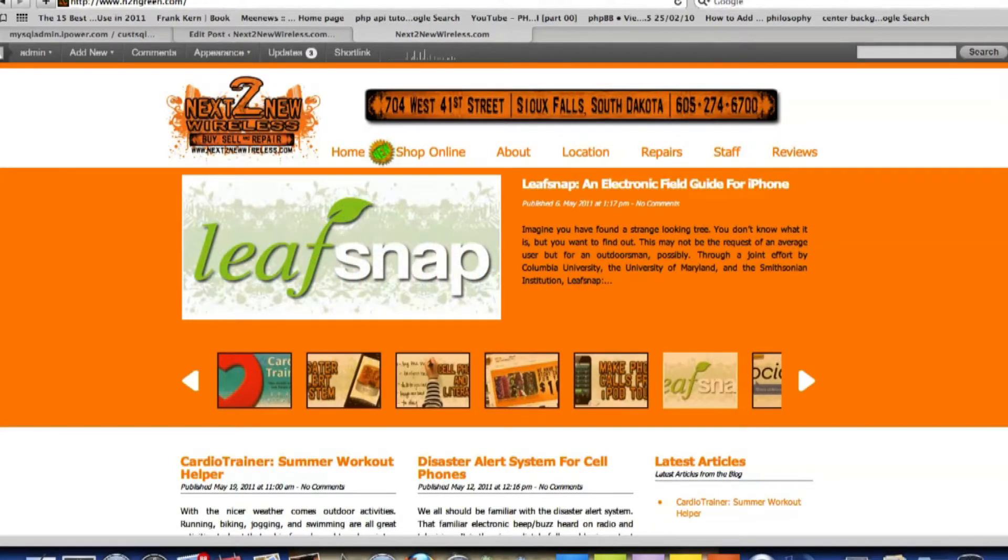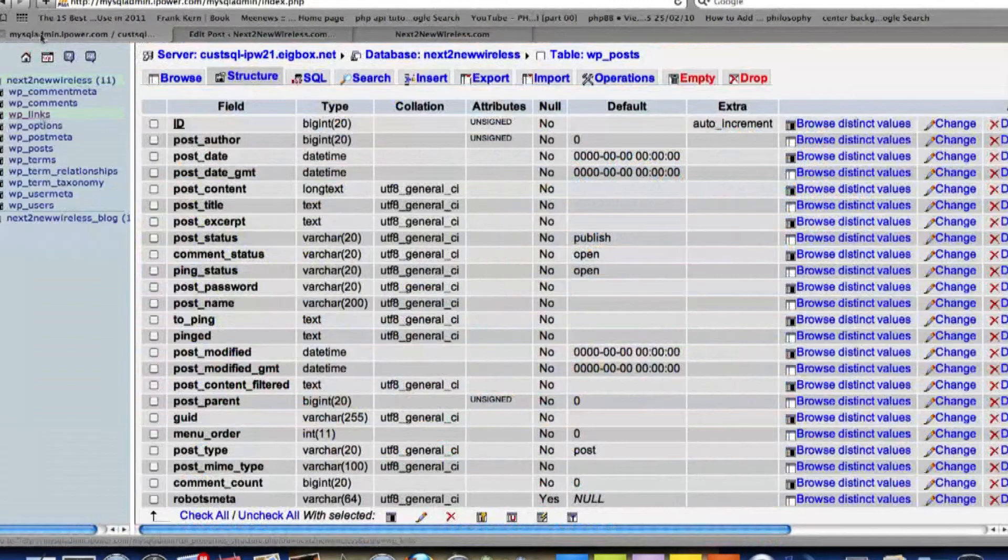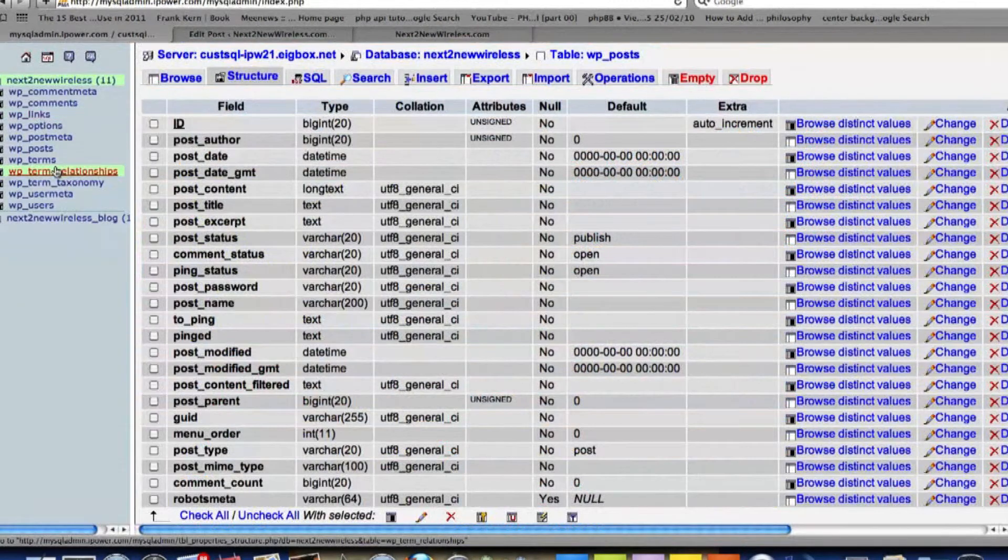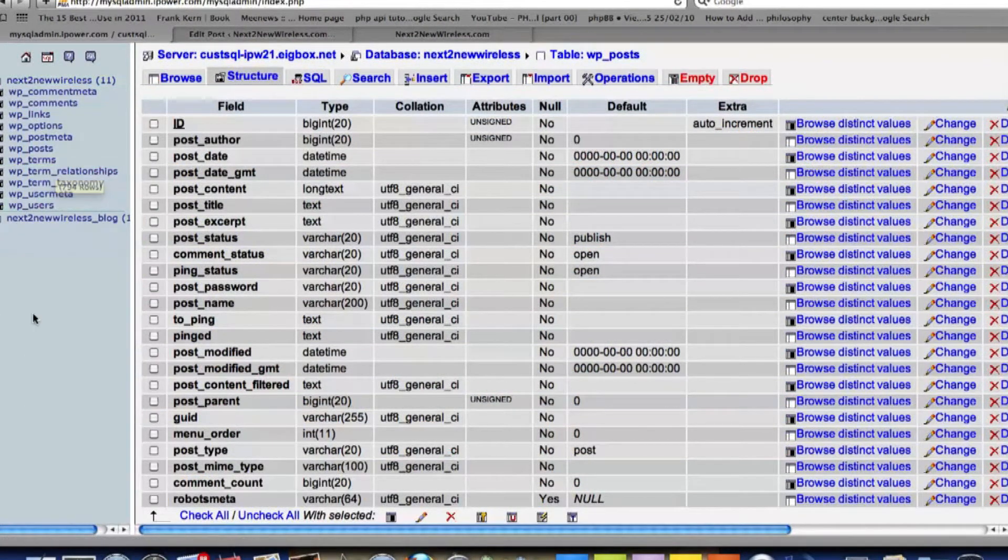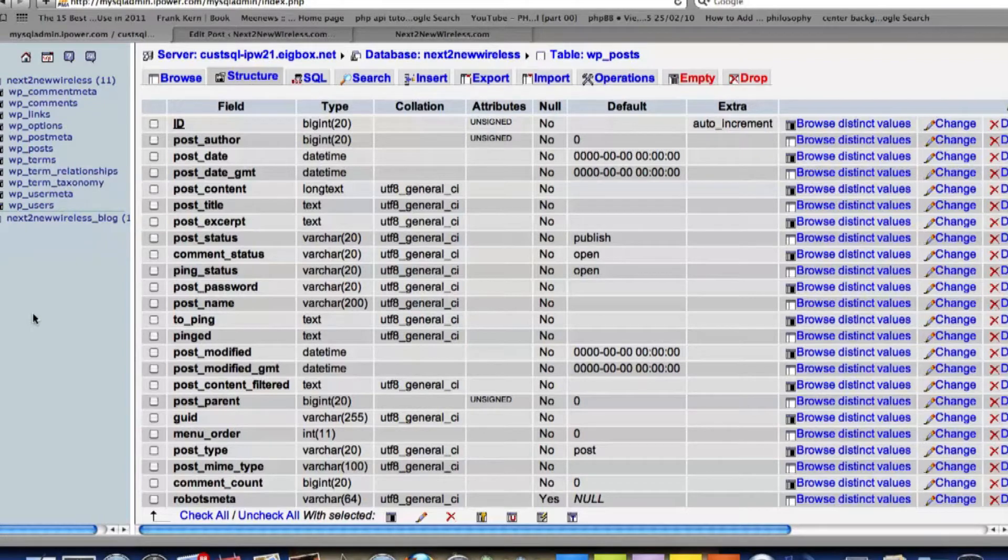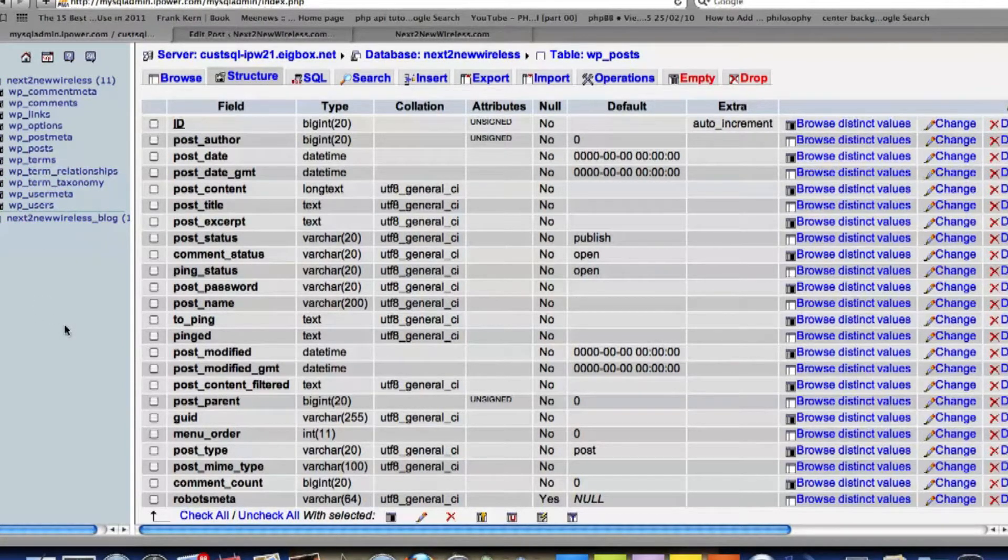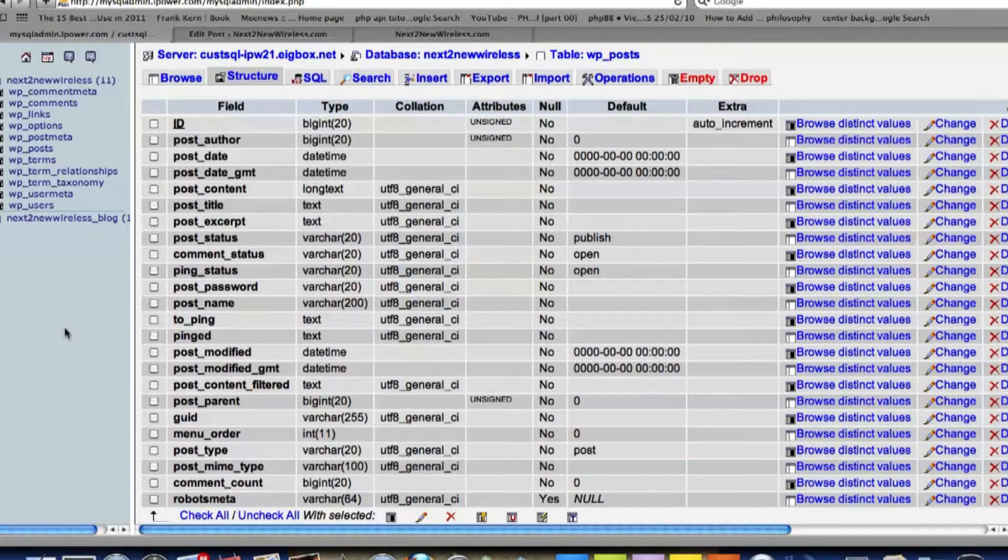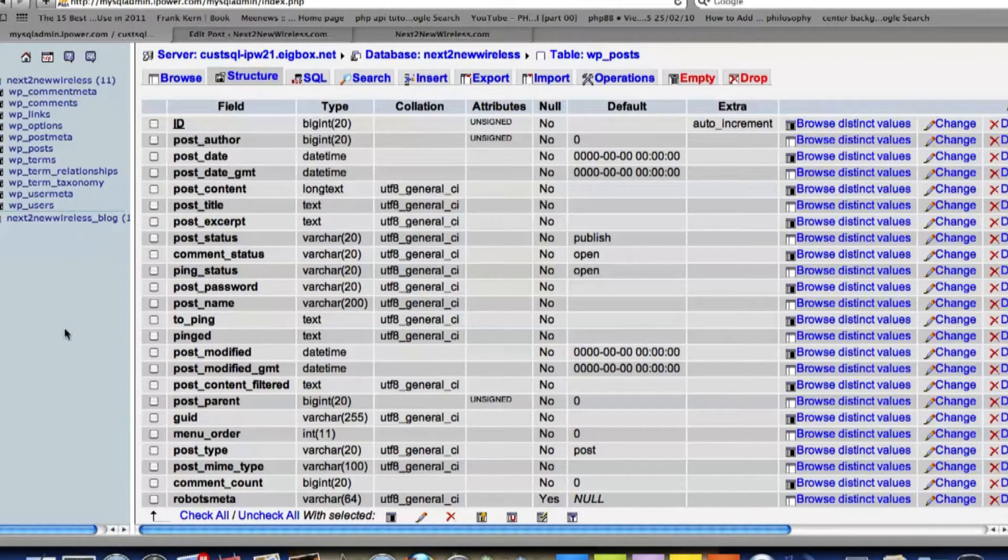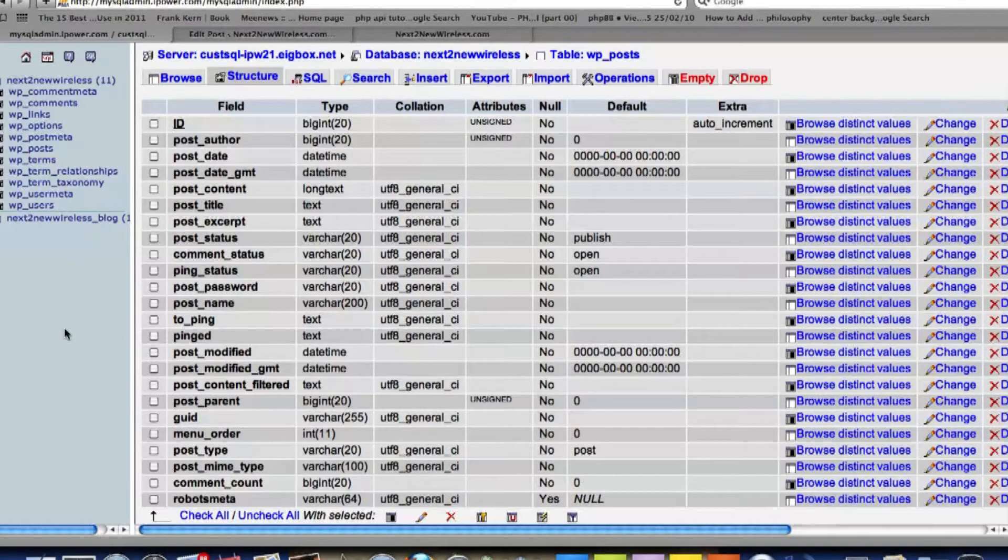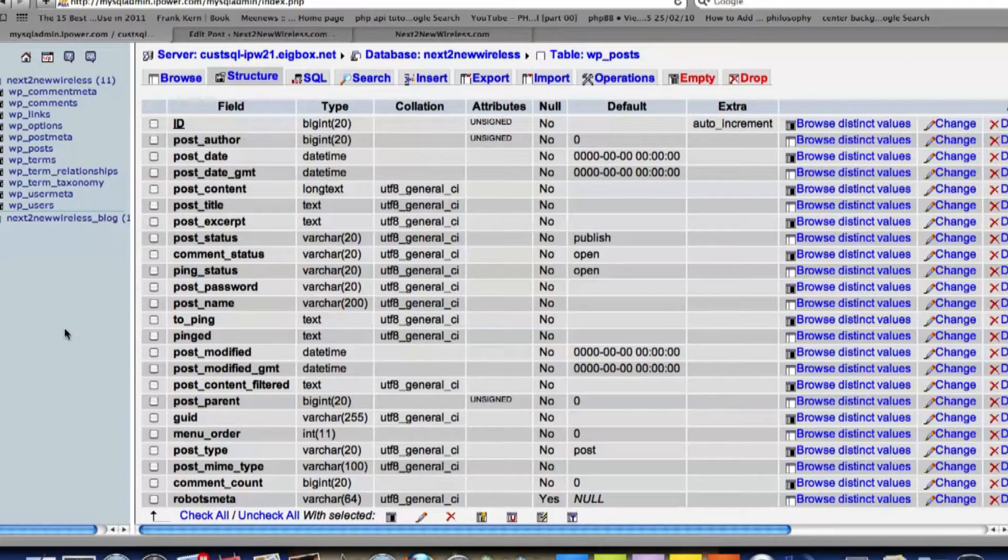So an easy way to do that is go over to your phpMyAdmin and what you'll want to do is export where all the posts are at. So then you can go use something like Dreamweaver or Notepad and find and replace the piece of code in there. So that's what we're going to do.